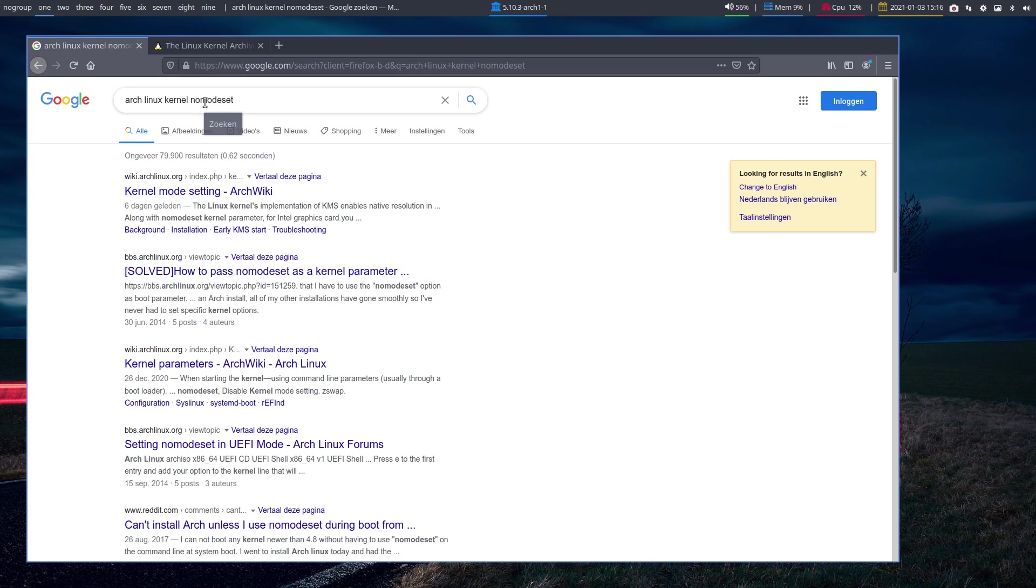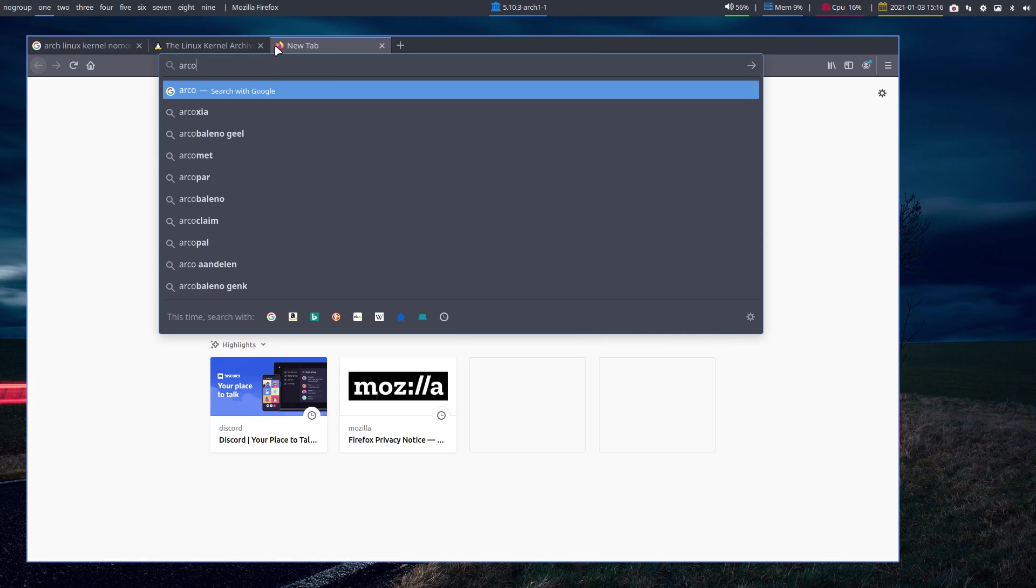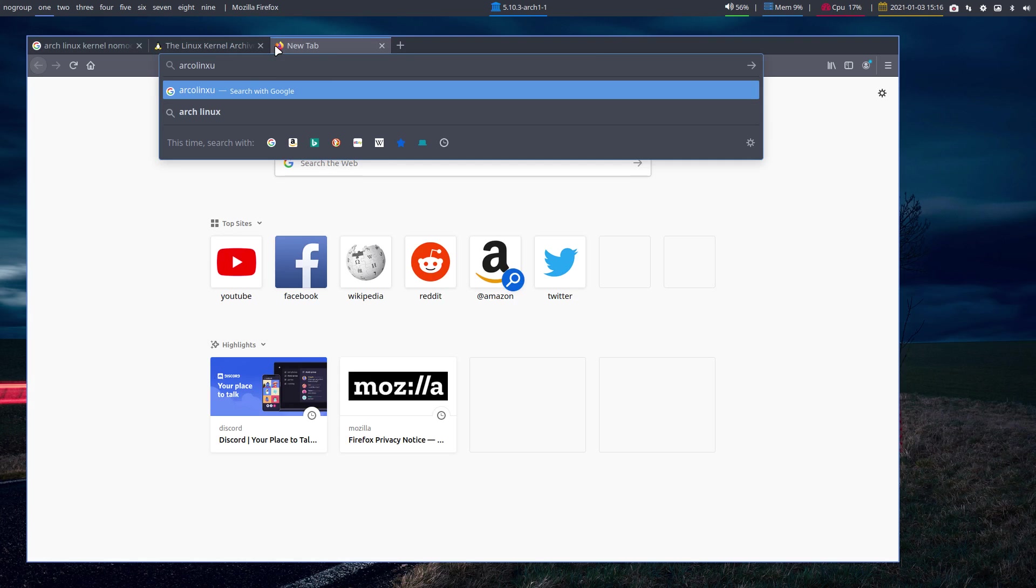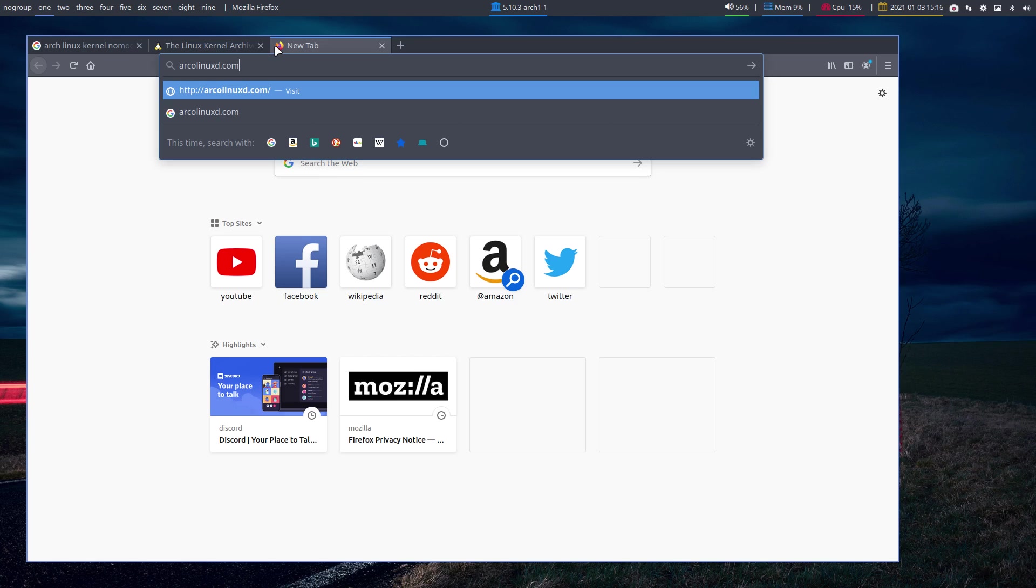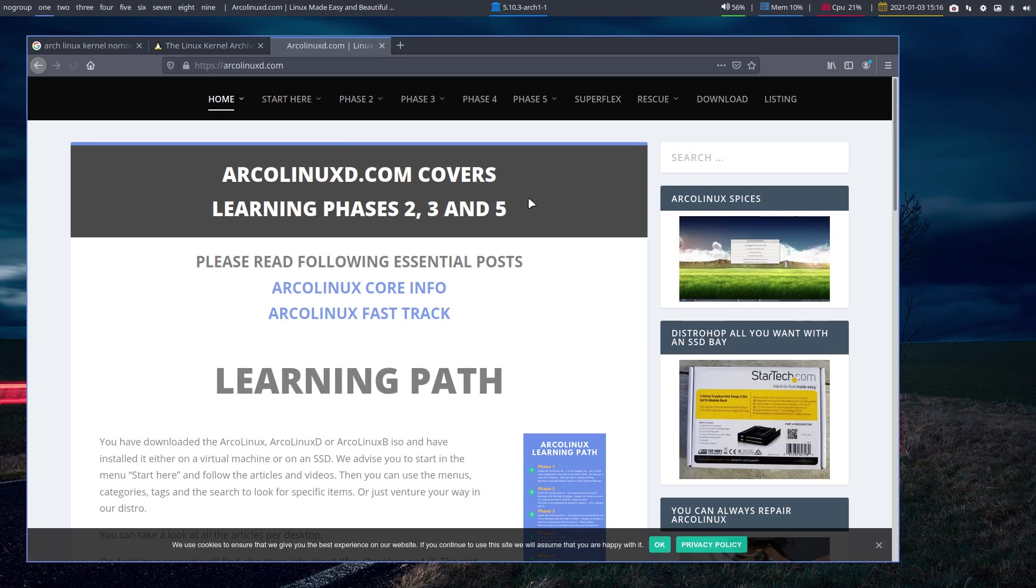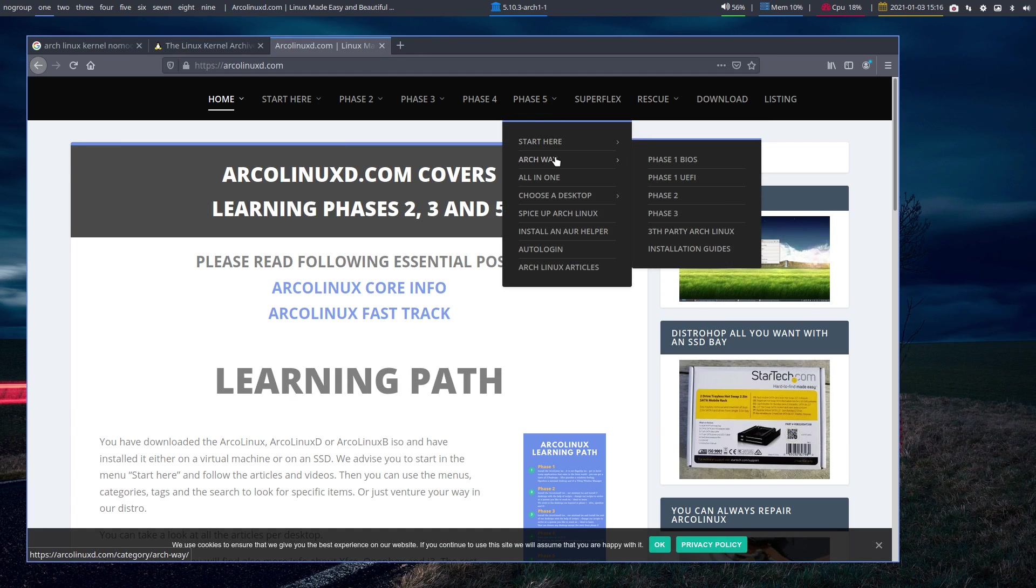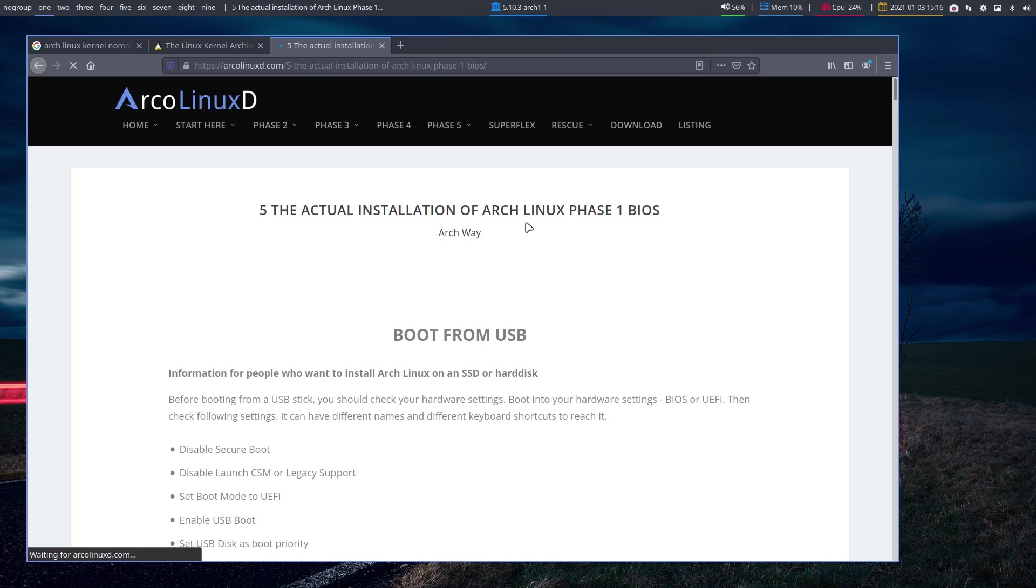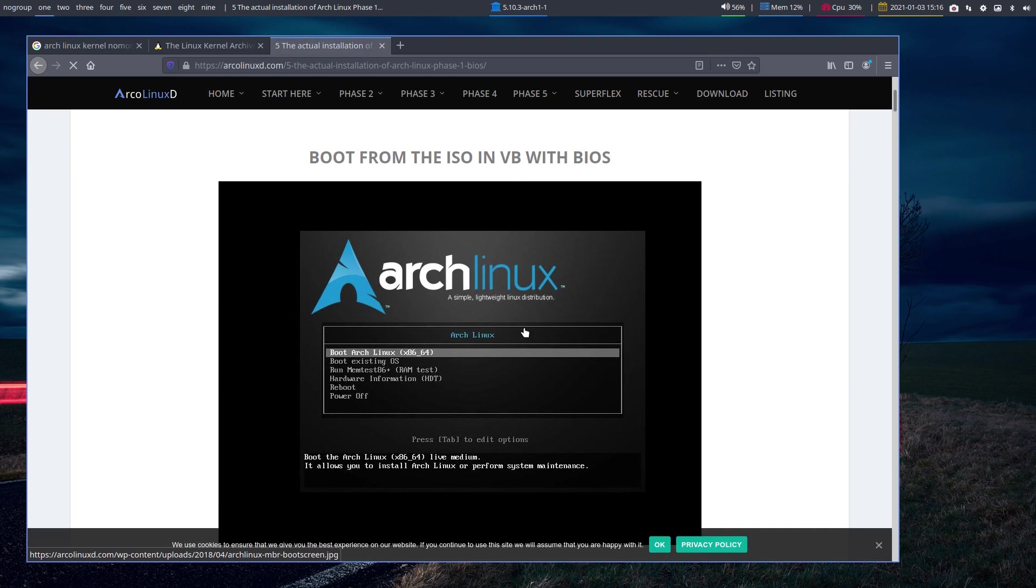When you boot up ArcoLinux in BIOS setup, not UEFI setup, if you see this nice graphical logo, we have two ways of booting up in an old system or a new system. The old system gives us a beautiful ArcoLinux logo.